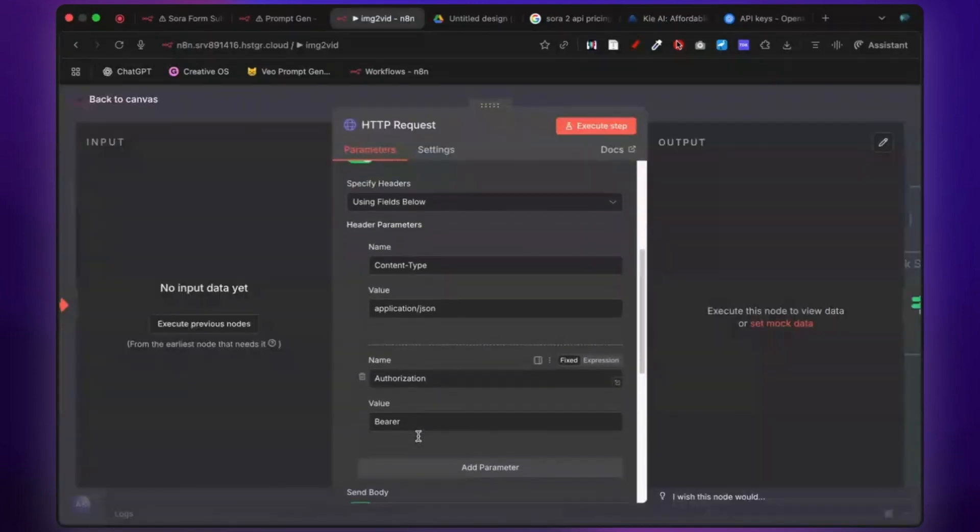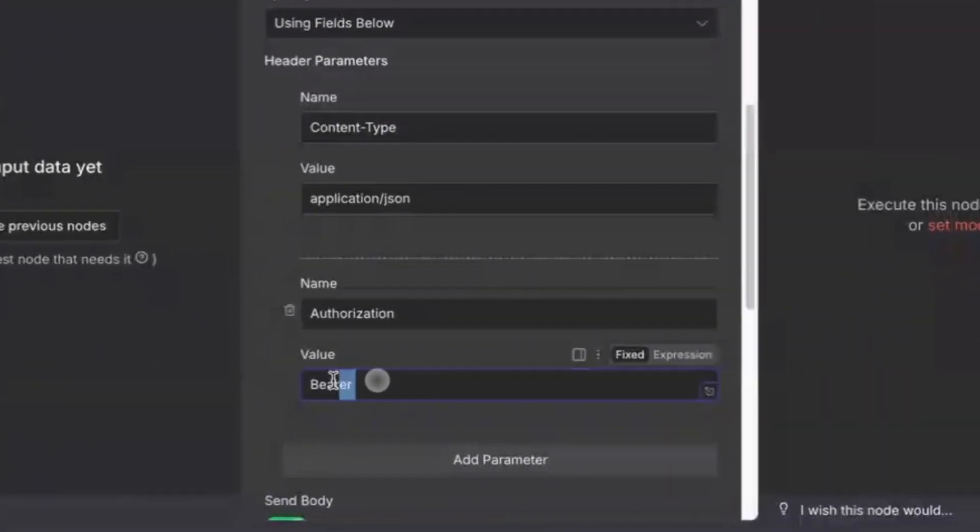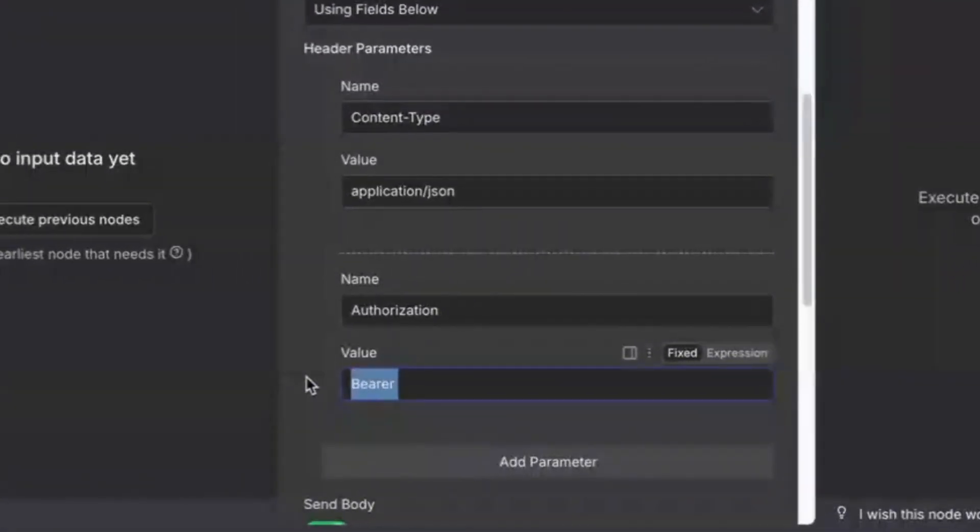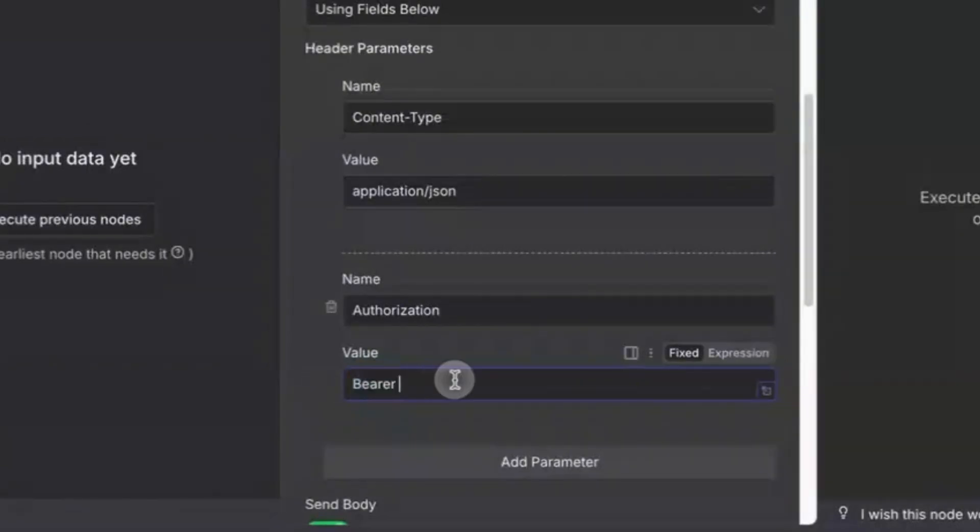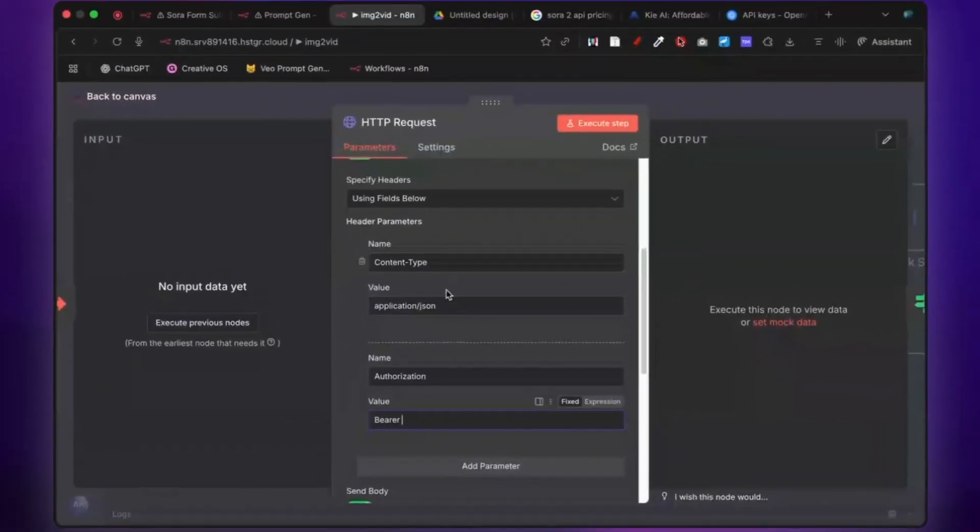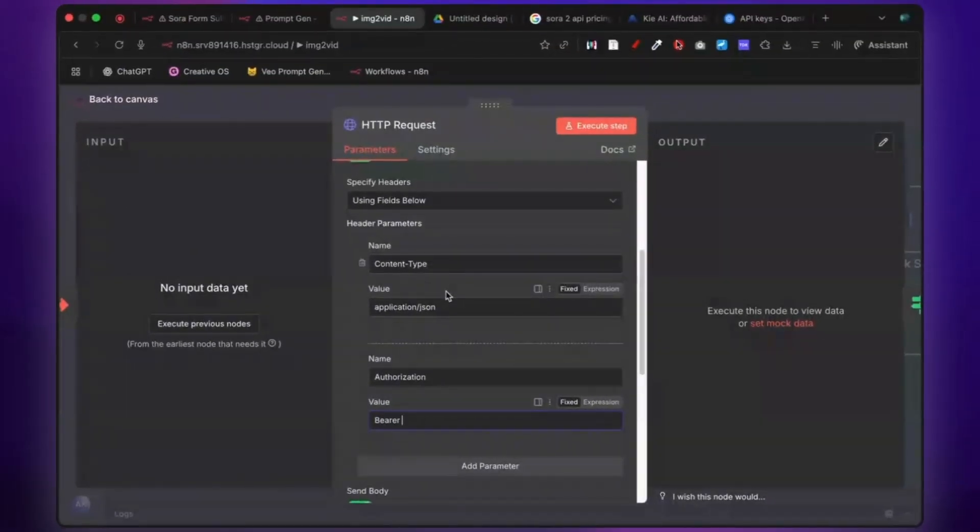Grab your API key and paste it right after the space in the bearer section here. Do the same with the other HTTP request node.